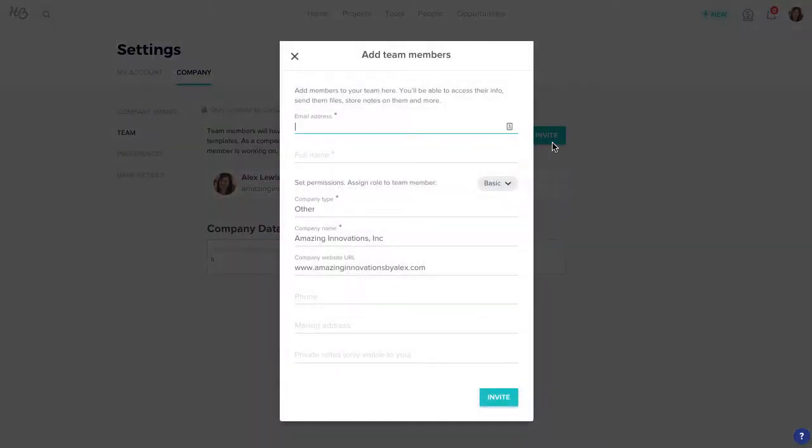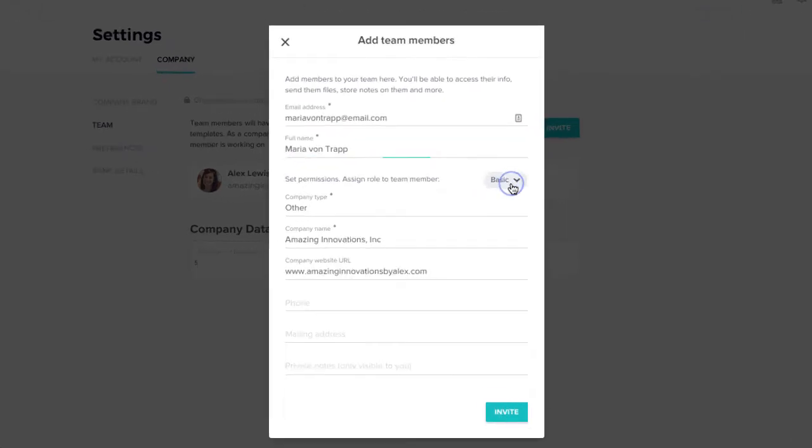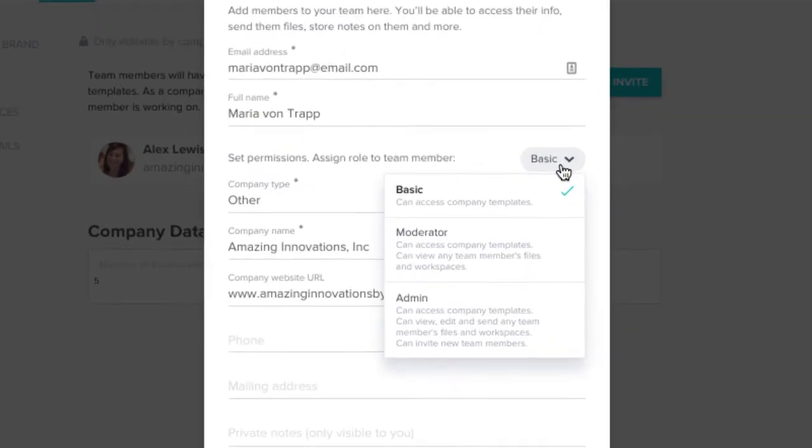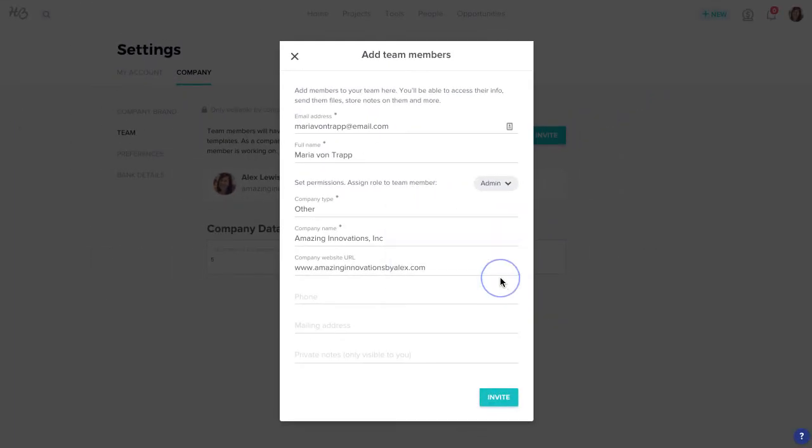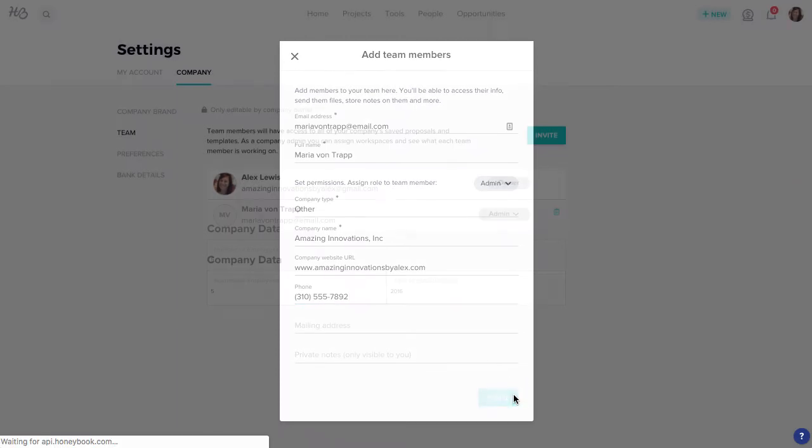Enter your colleague's email address, name, and appropriate role, which will determine the permissions this team member will have within your account. Fill in any other contact information that you have and click Invite.